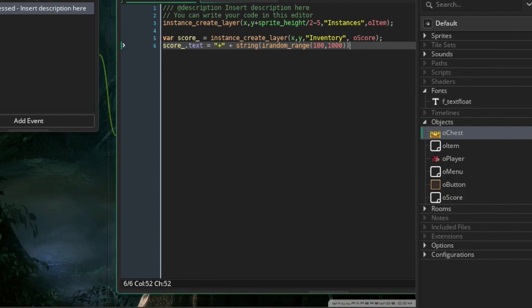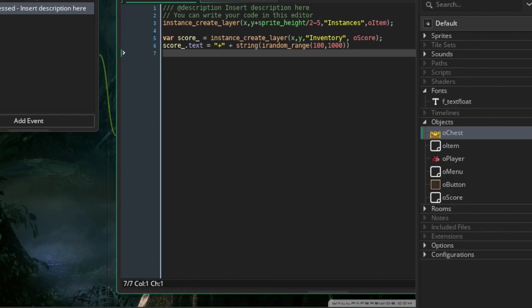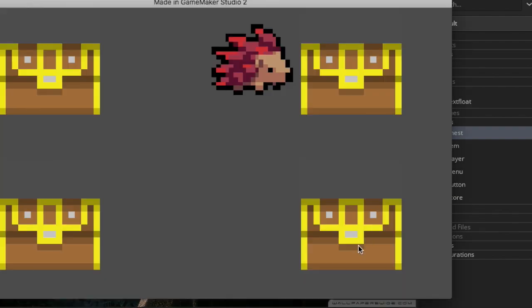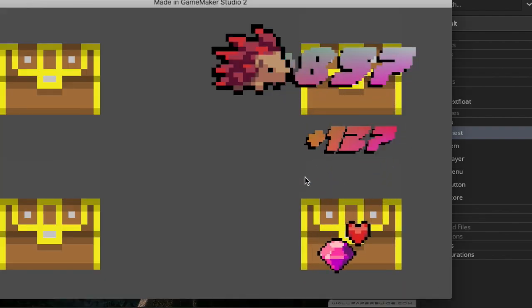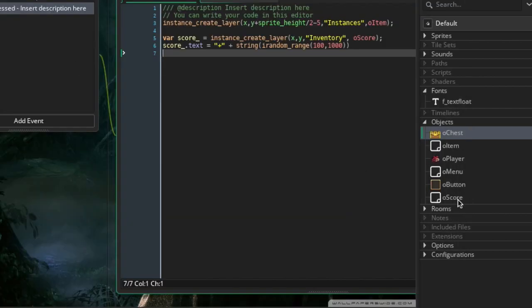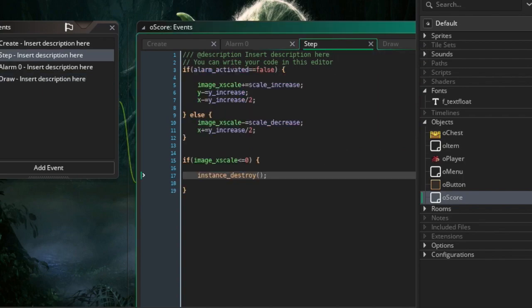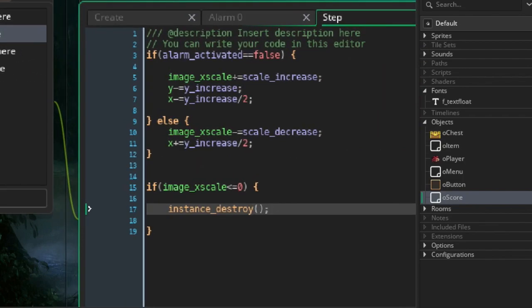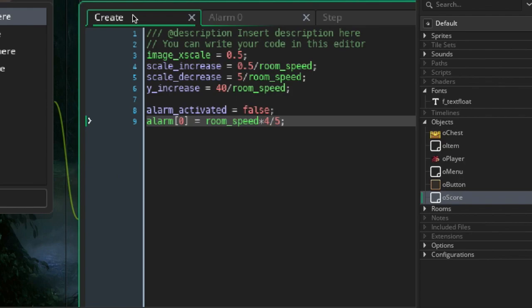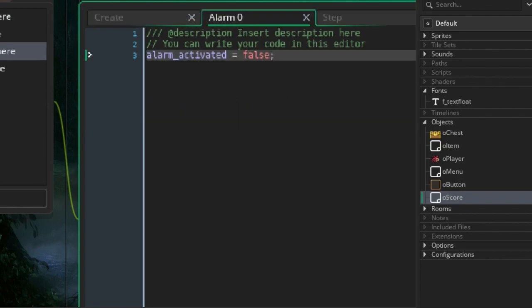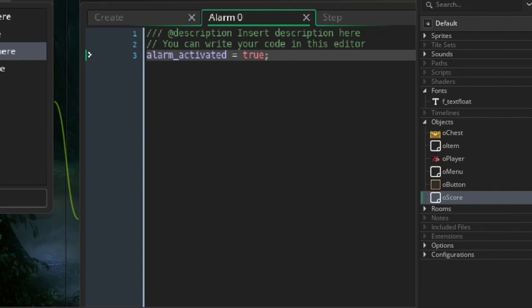You can also update a score variable here — for example score++ or similar. Now, in the step event we found a bug: in the alarm 0 event, alarm_activated should be set to true, not false. That's what was wrong — after the alarm fires it should activate the decrease phase.